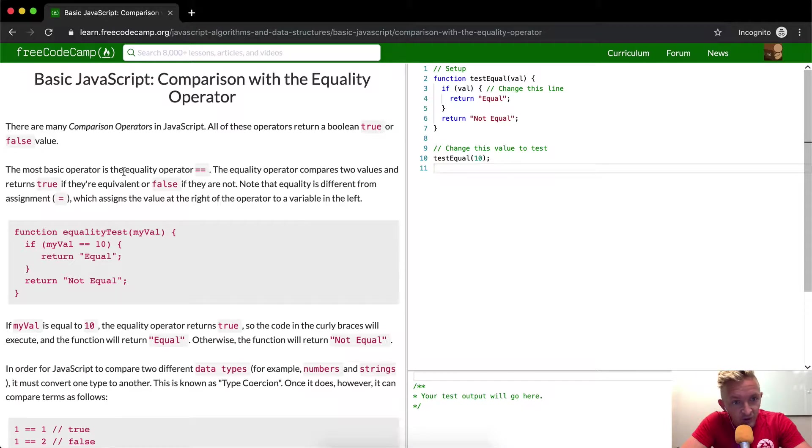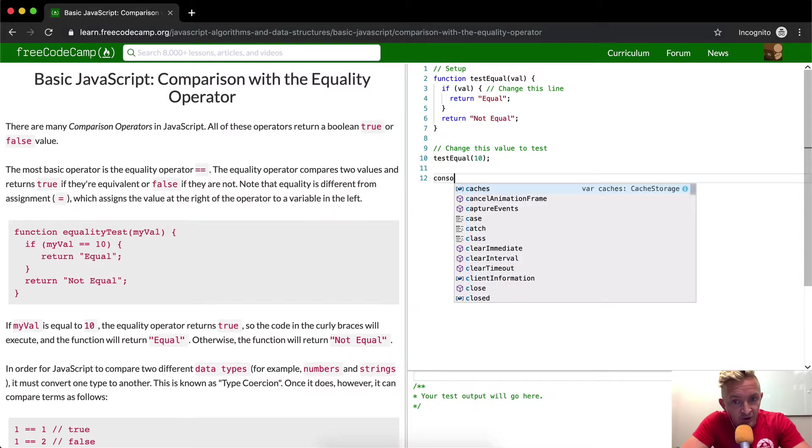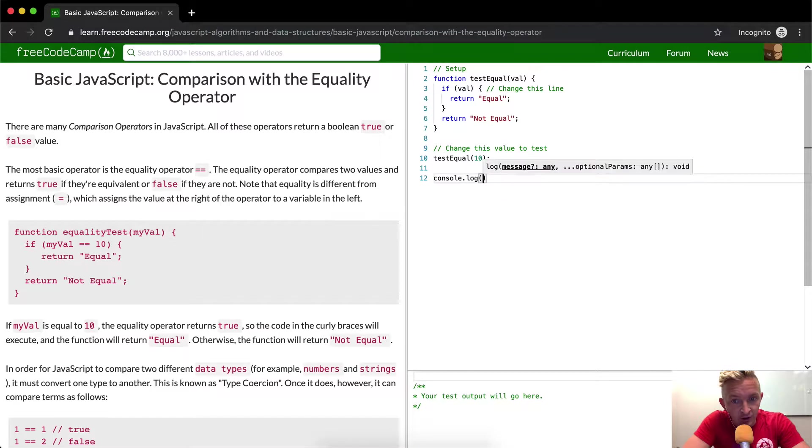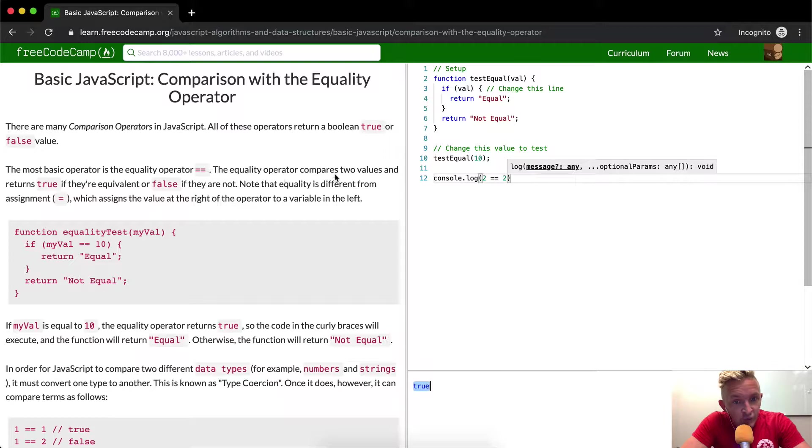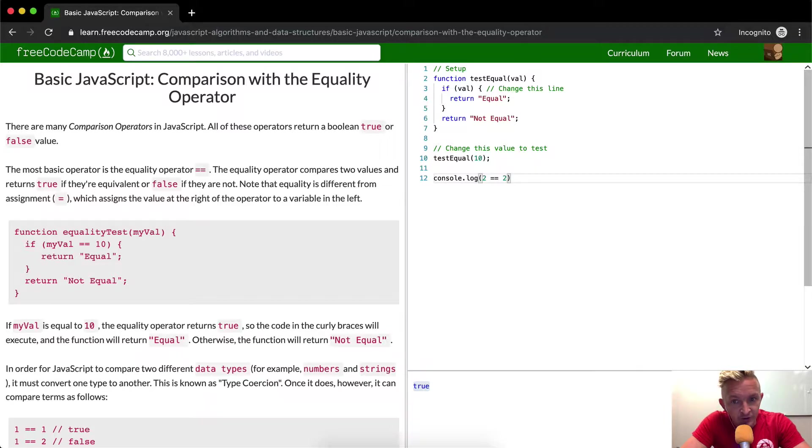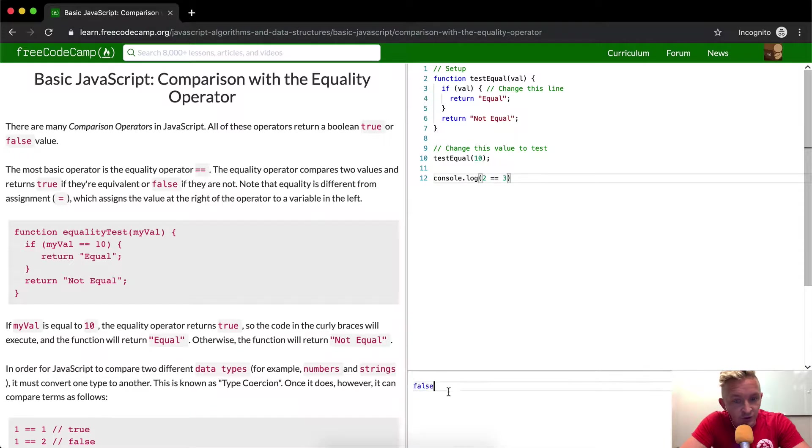The most basic operator is the equality operator. So we could say console.log two is equal to two. And then the result from this will be true. The equality operator compares two values and returns true if they're equivalent and false if they're not. So if it's two is equal to three, this is going to become false.